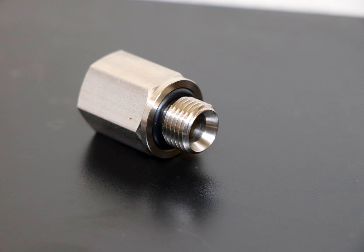British Standard Pipe Parallel Thread Dimensions, British Standard Pipe Taper Thread Dimensions, ISO 7-1:1994, ISO 7-2:2000, ISO 228-1:2000, ISO 228-2:1987, British Standard Pipe Parallel Thread Dimensions.